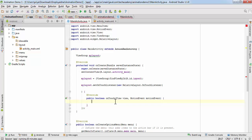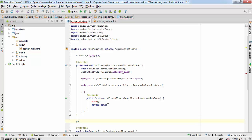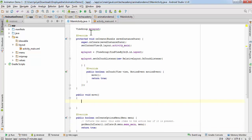We are going to call a method named 'move', and since this method is returning a boolean value, we are going to return true. This move method is not yet written, that's why it is giving an error, so we are going to write it now: public void move().